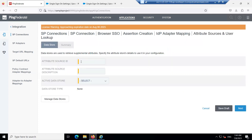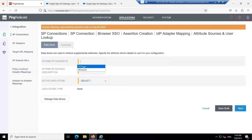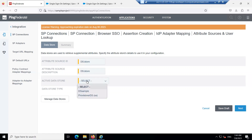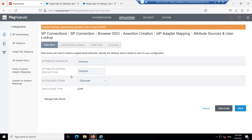In Attribute Source and User Lookup, click on Add Attribute Sources. Provide a name as required — I'm going with the default previously created. Select the data store. The data store is an external system where user attributes and other data are stored. Using PingFederate, we can retrieve user attributes from the data store to fulfill contracts and authorization tokens.